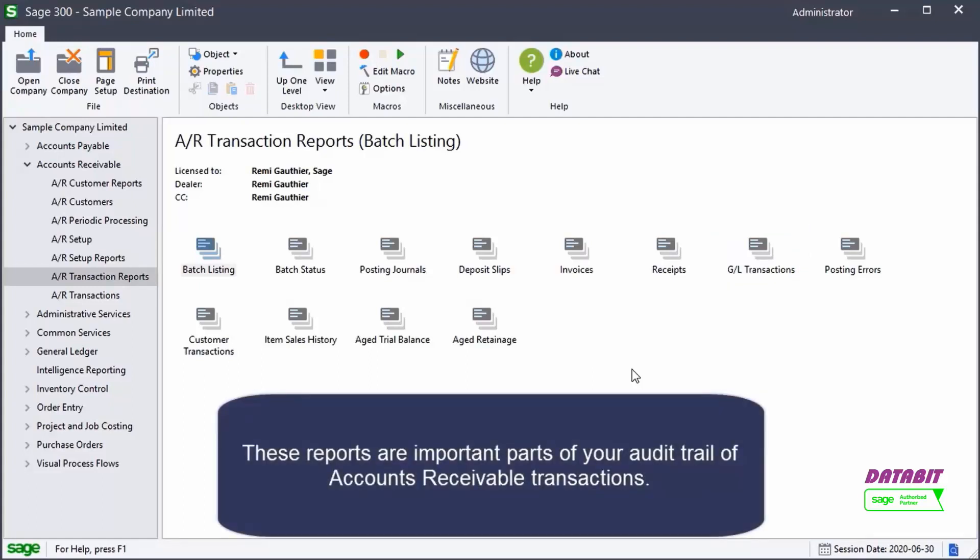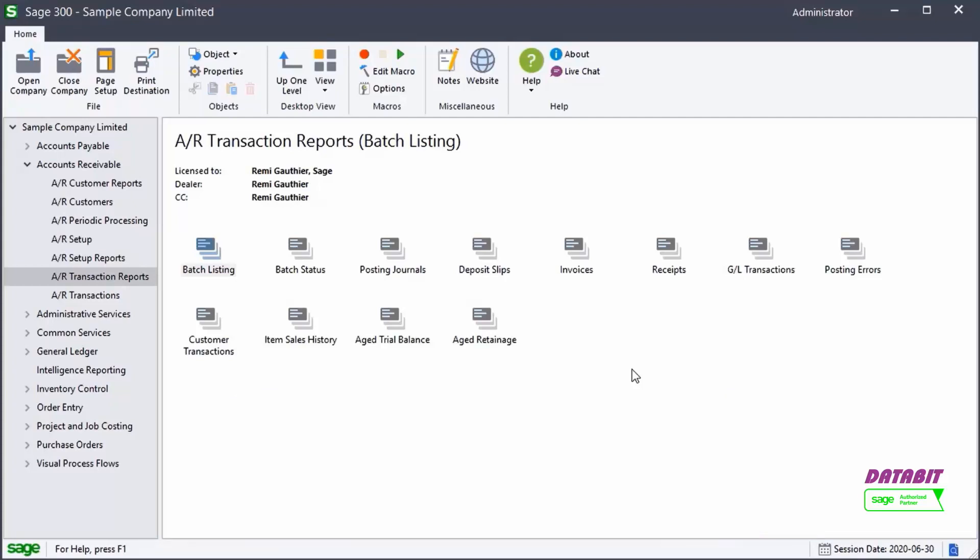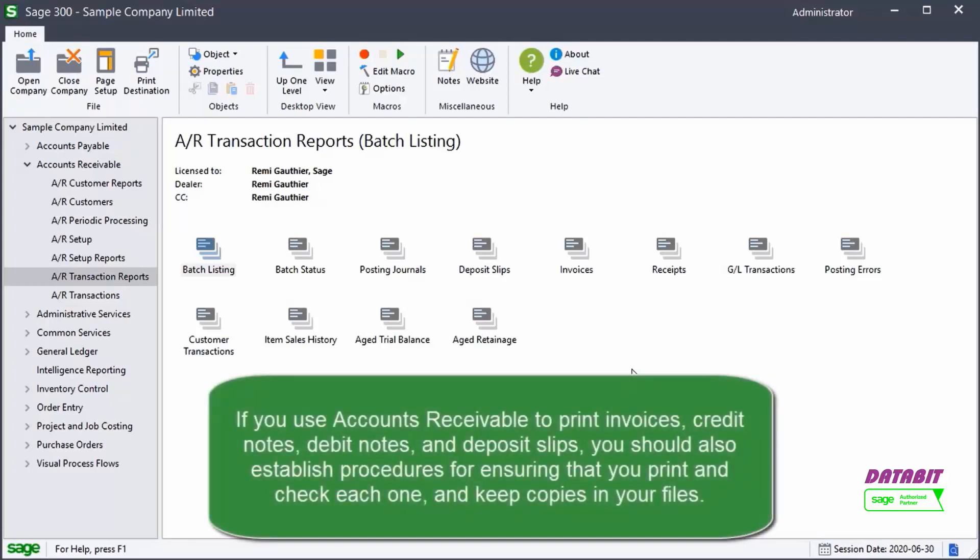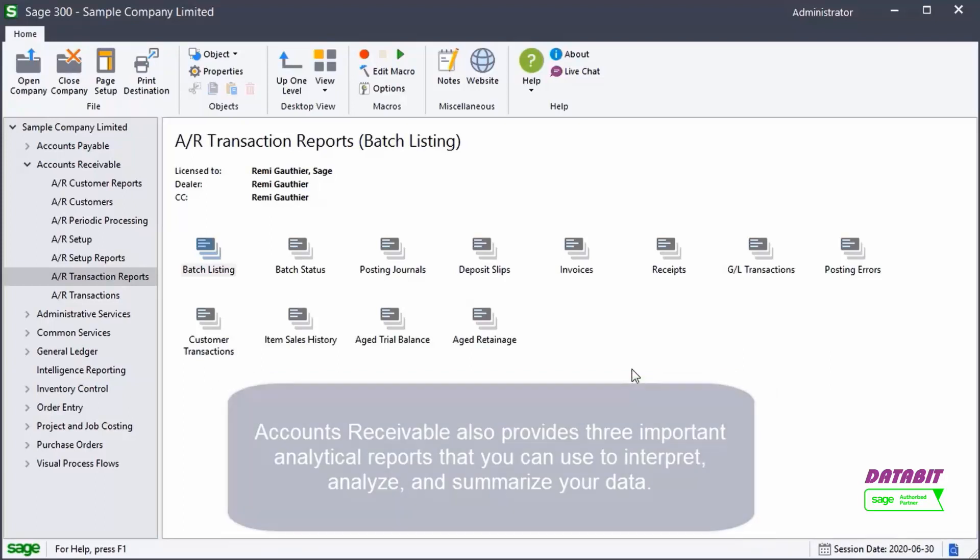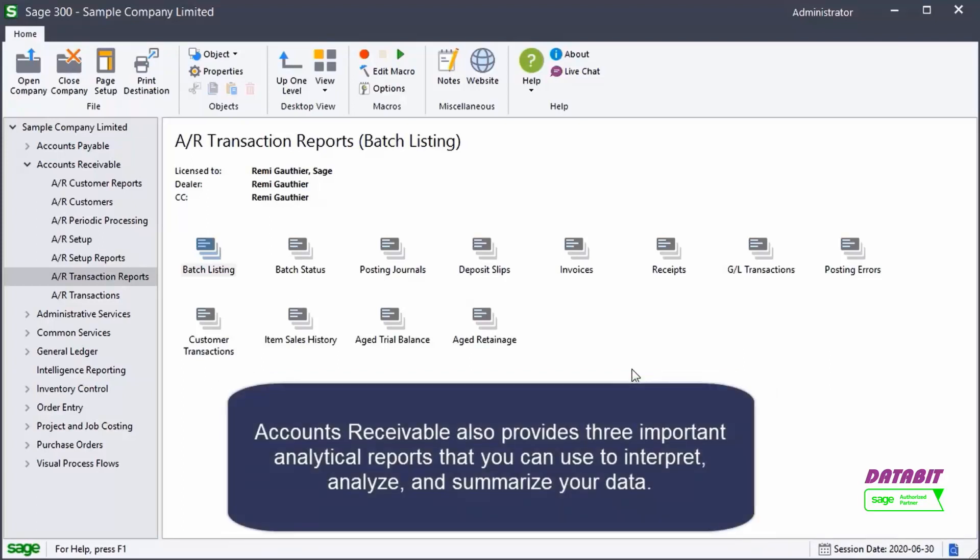You should regularly print these reports, check them carefully, and file them in a secure place. If you use Accounts Receivable to print invoices, credit notes, debit notes, and deposit slips, you should also establish procedures for ensuring that you print and check each one and keep copies in your files.